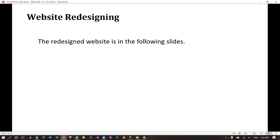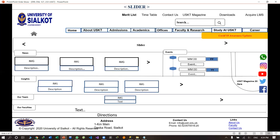Now we have redesigned the website according to the mistakes found in the heuristic evaluation principles. The redesigned website is shown in the following slides. On the first page, we have designed everything category-wise. For example, there was no career category, so we have created those options.